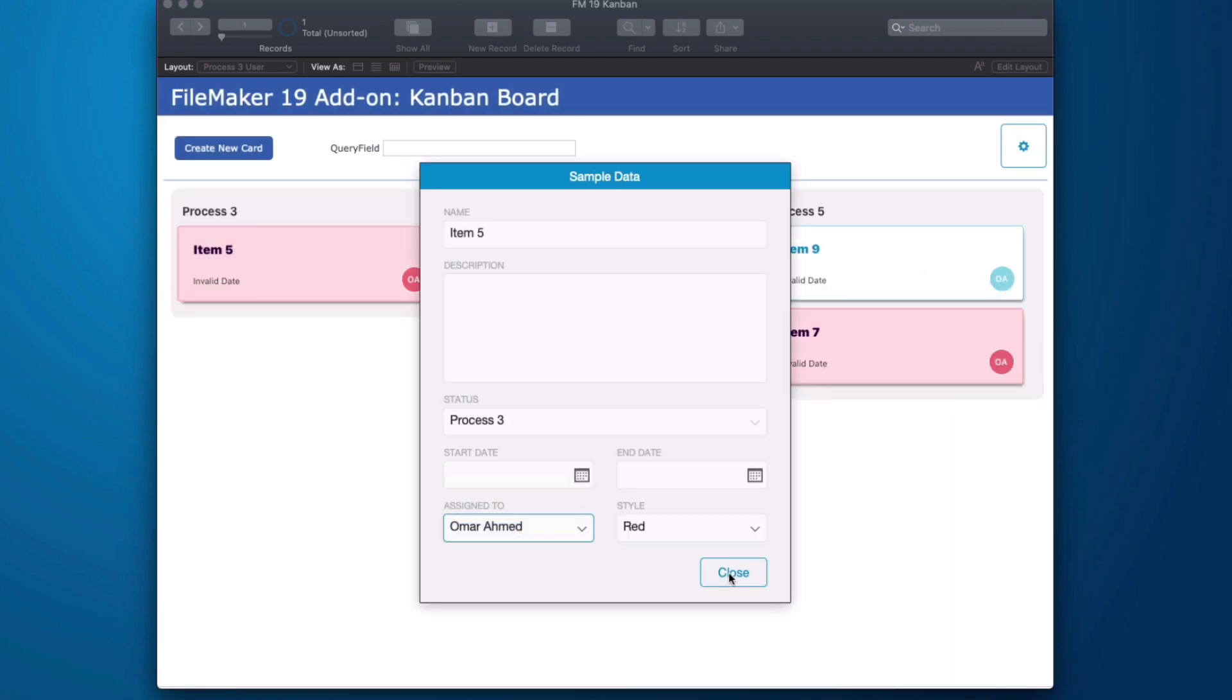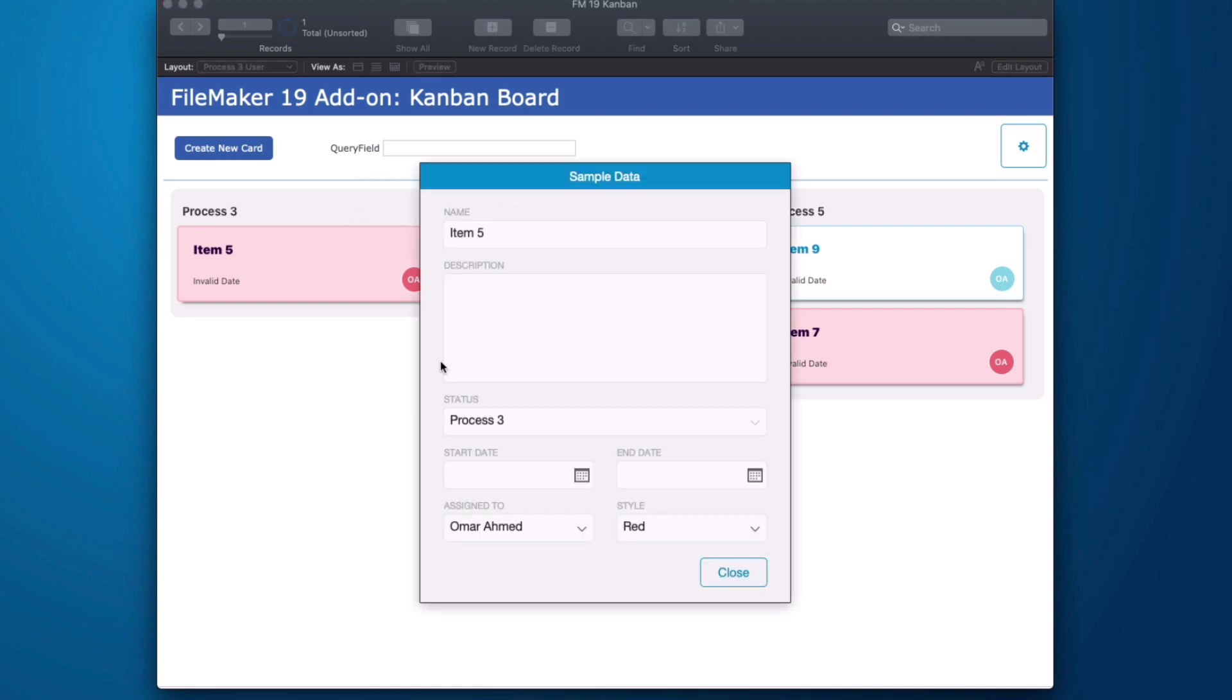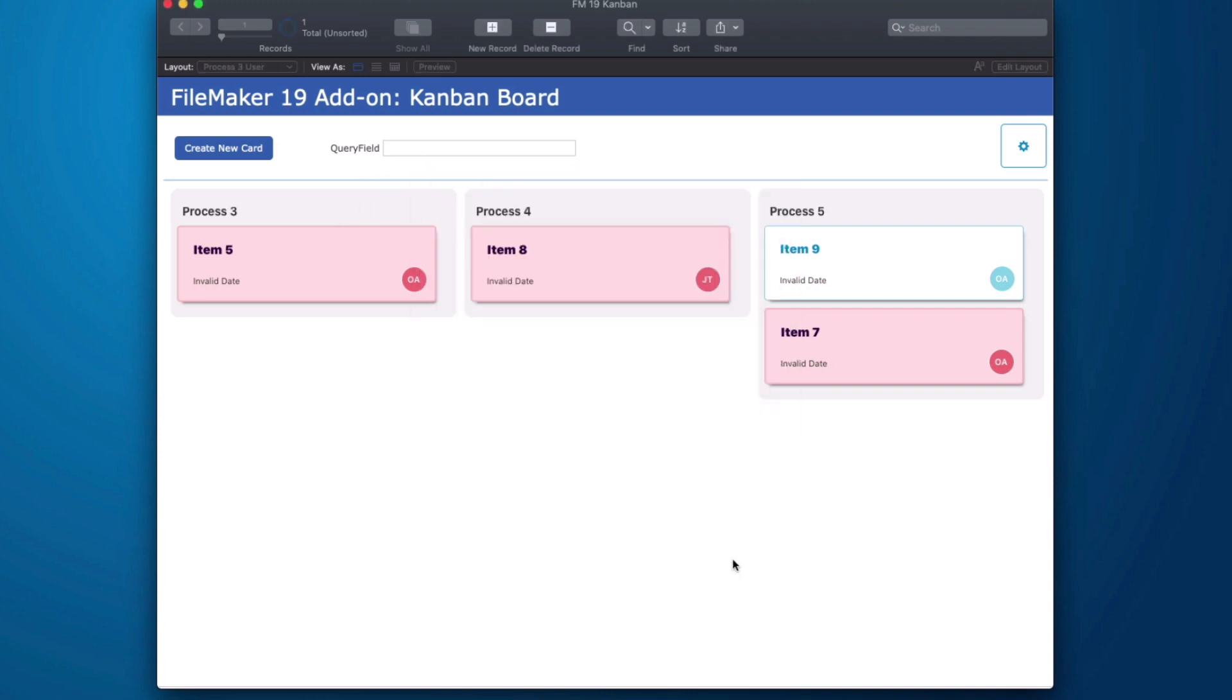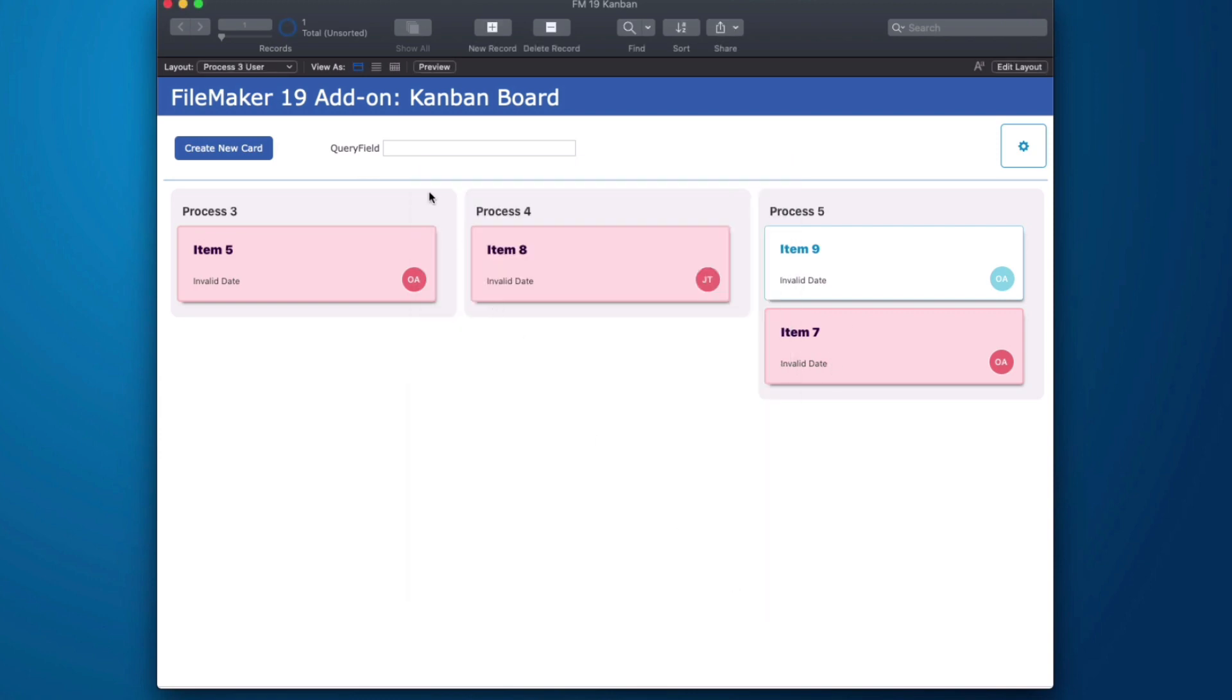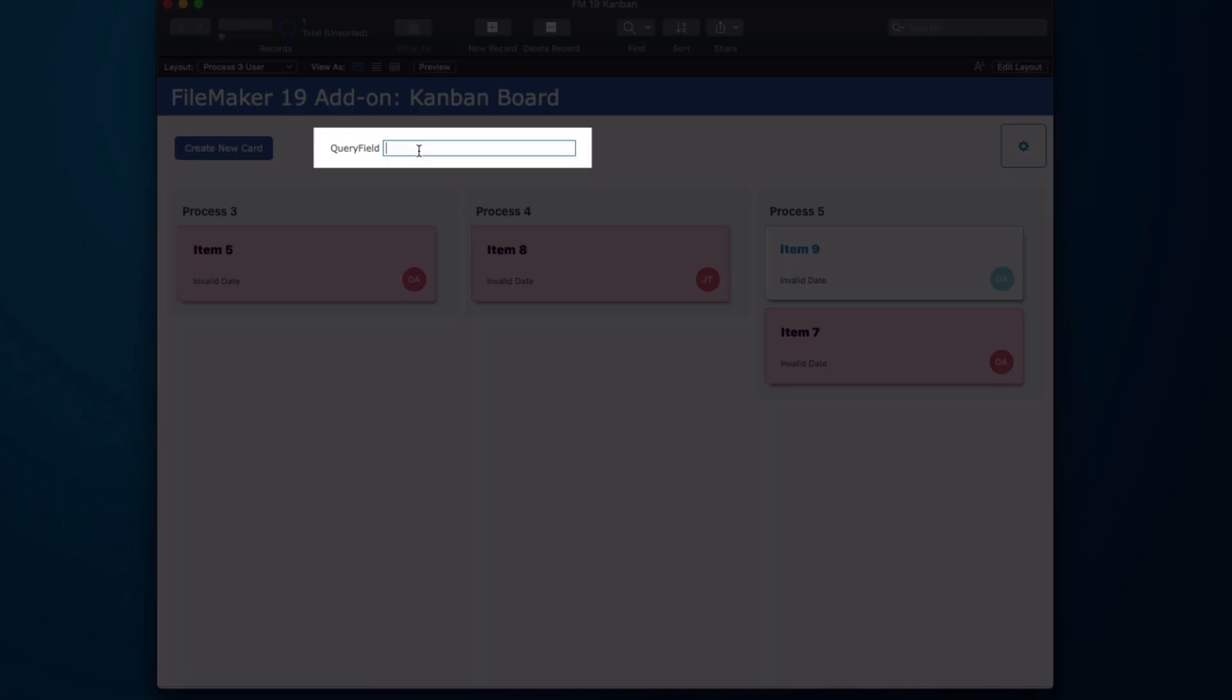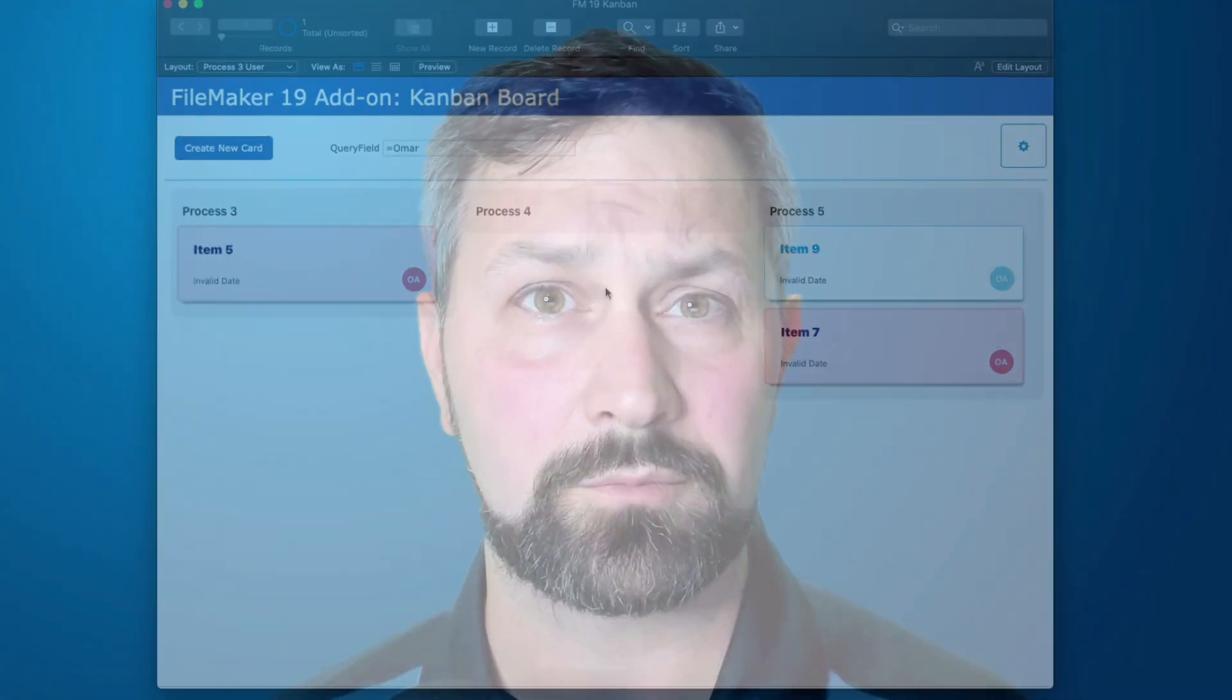So I only want to see things in my process under my name which would be Omar. I don't care about Jack. So up here I can type Omar and then when I tab out now I only see things assigned to me. And you could do that with anything. Now this field doesn't need to be exposed. It could be hidden. So that's a few modifications that can make this very useful.